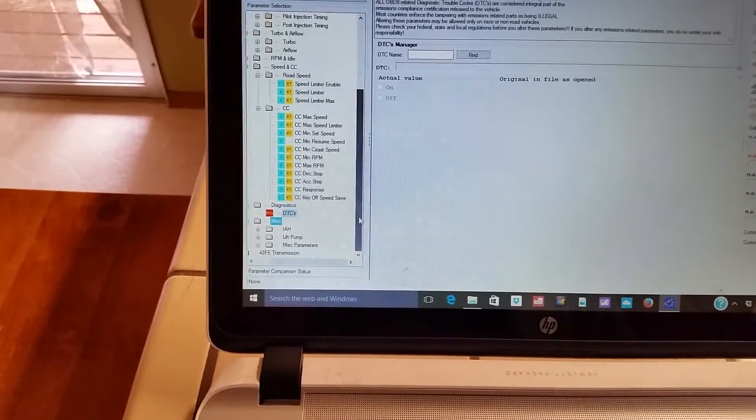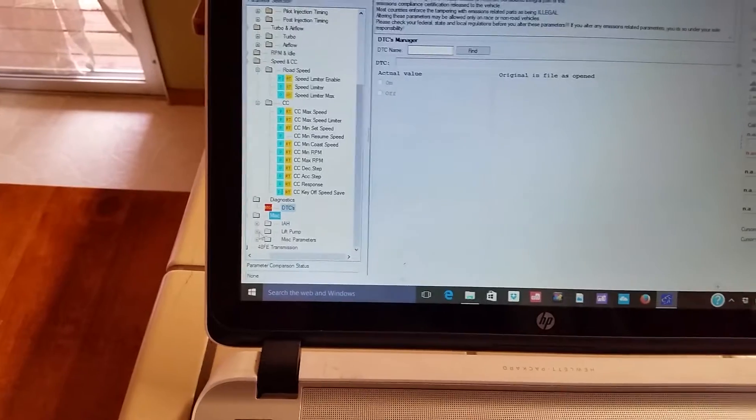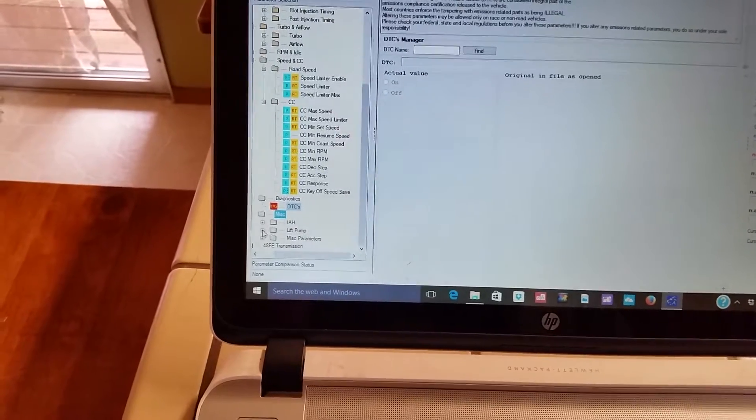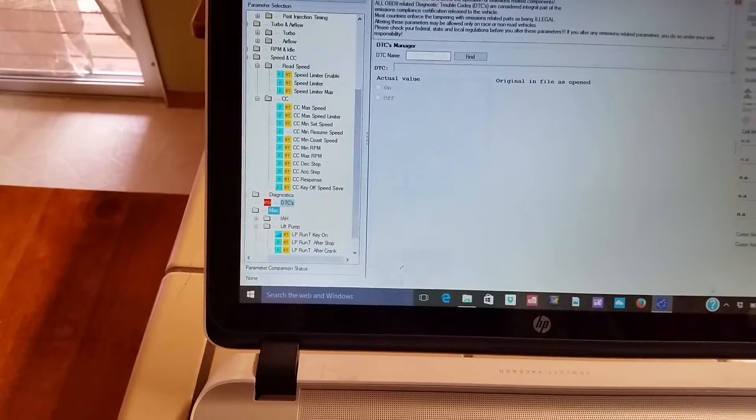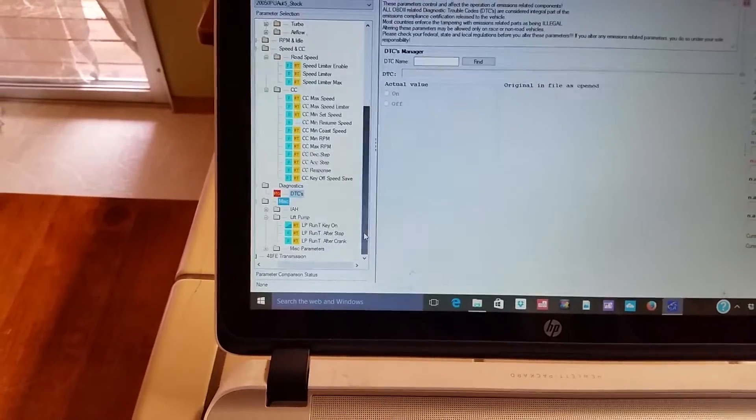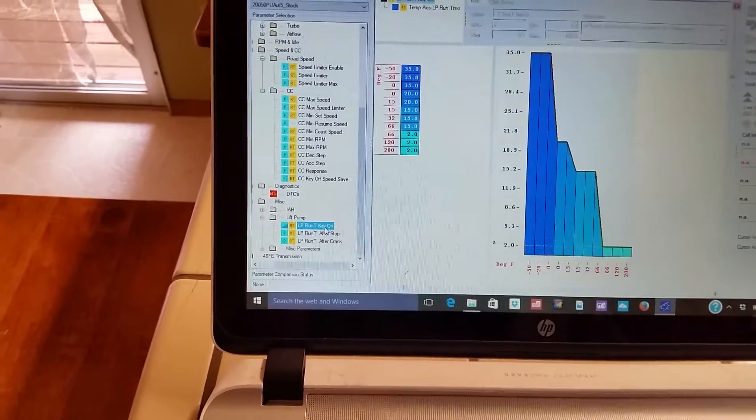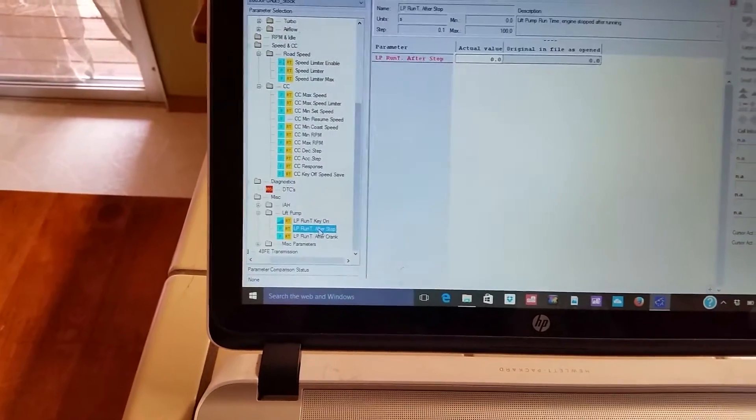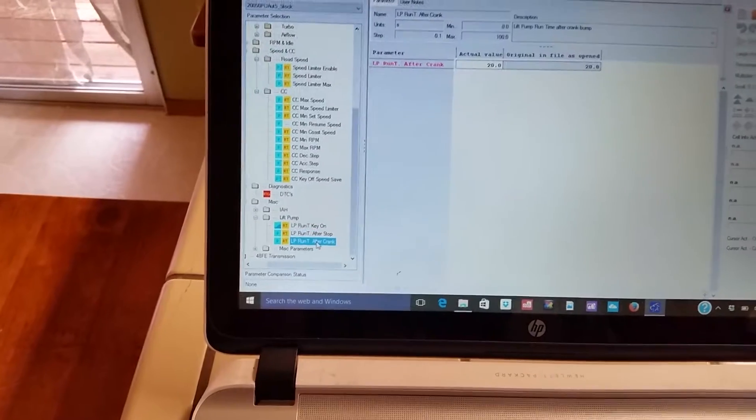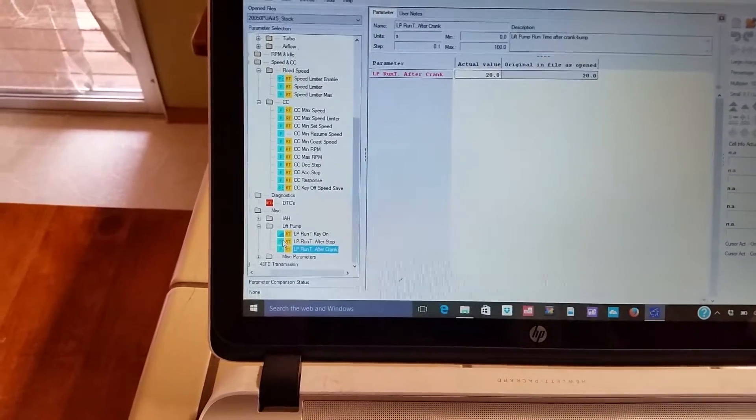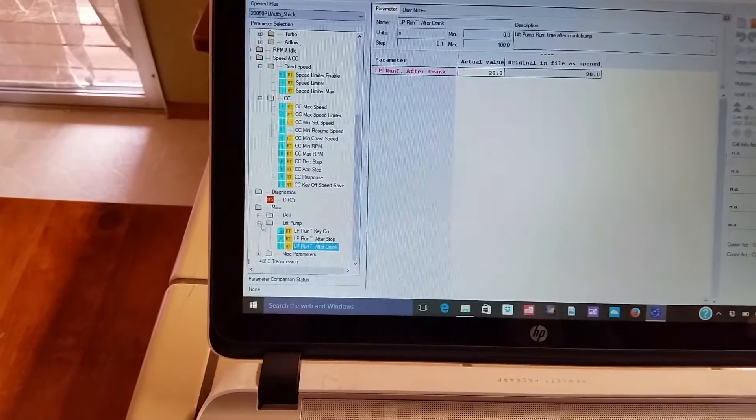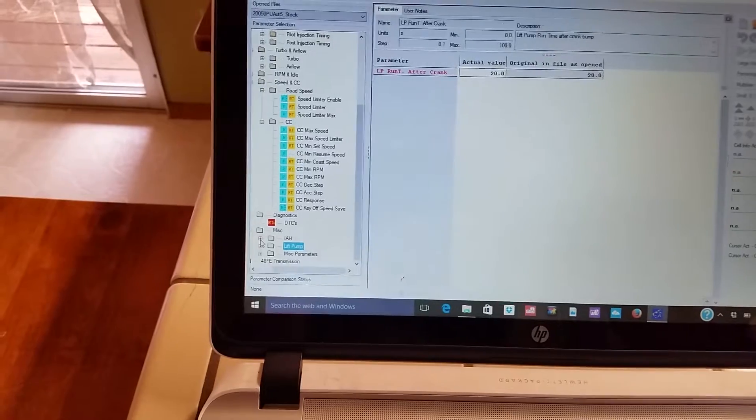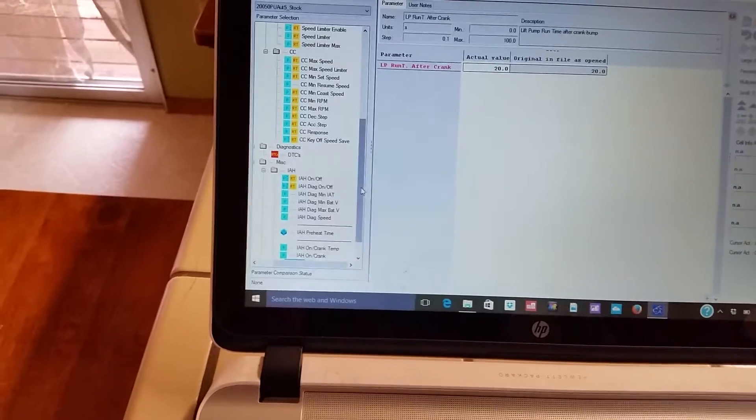And this I found kind of interesting. There's settings in here you can mess around with for the lift pump, how long it stays on before you start the engine, after you stop the engine. Pretty neat. I don't know what you'd do with all that, but again I gotta take some time and figure all this out.